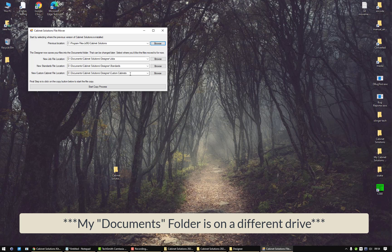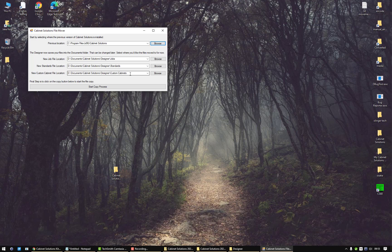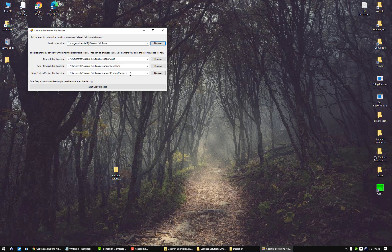Now remember, these can be changed in the future. All you have to do is when you save your job in Cabinet Solutions or save your standards or custom cabinets, you just navigate to a new directory that you want to save it to, such as Dropbox, such as a cloud service, or a server of any kind.